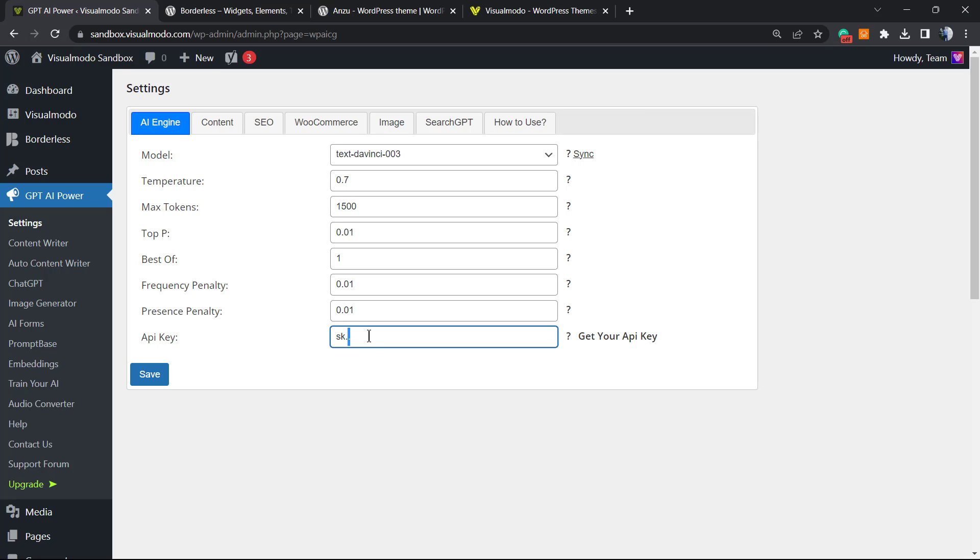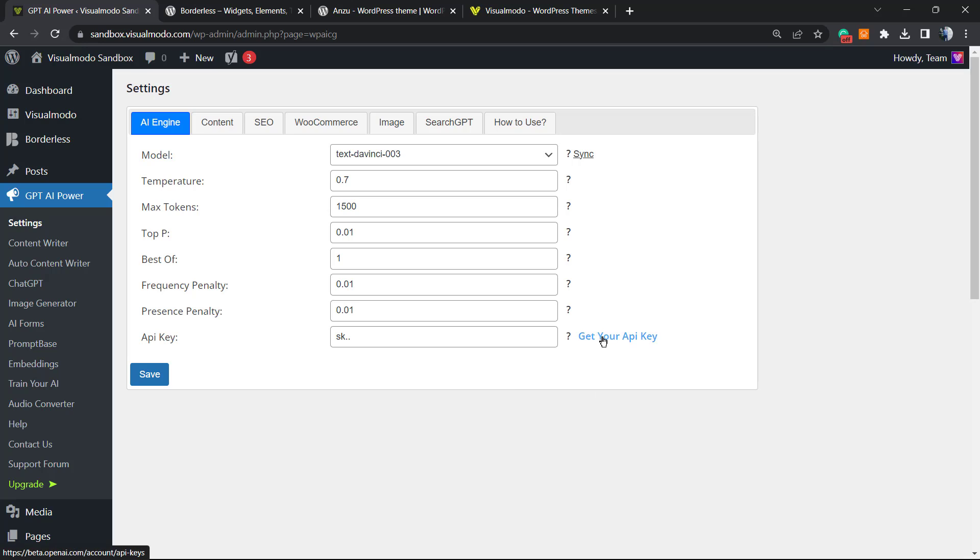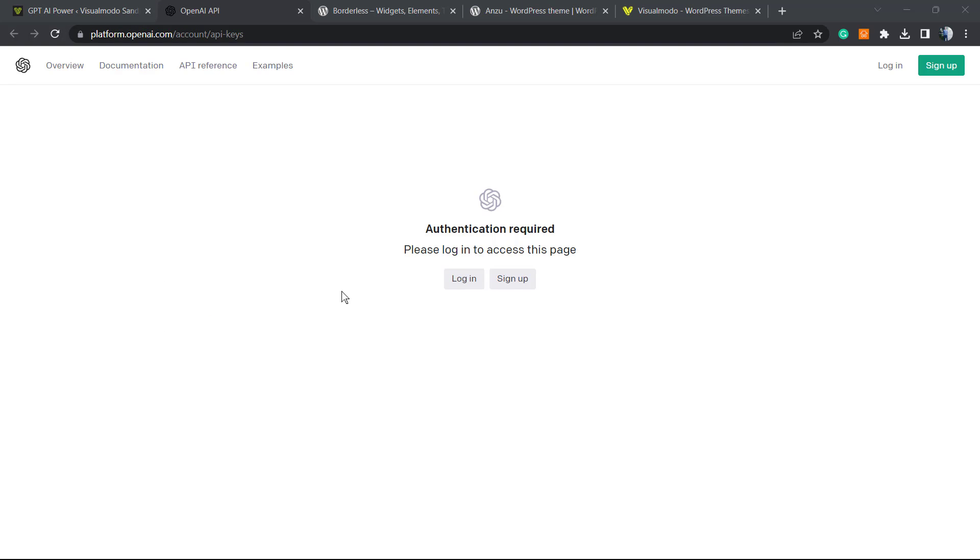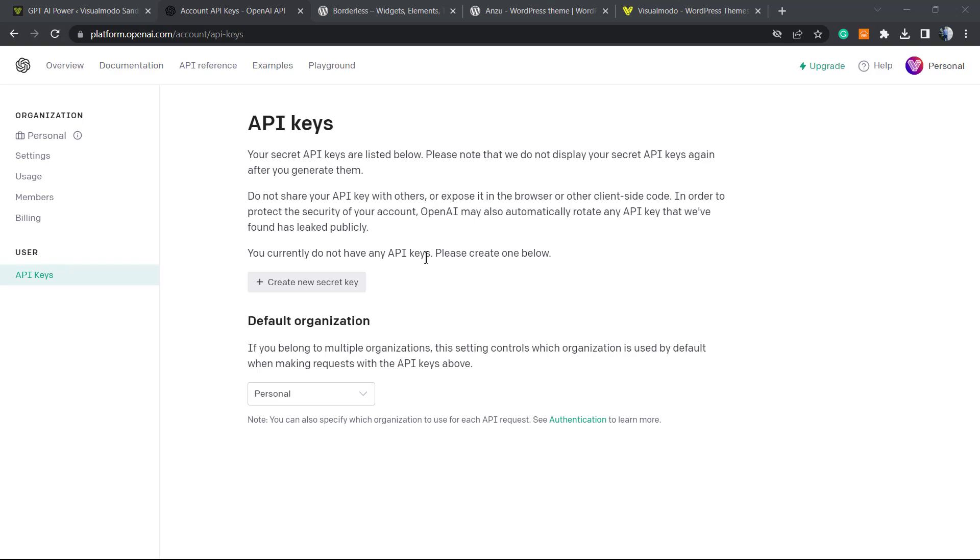This is what we're going to have, and before we can continue, this is what we need to set first: the API key. The last option, get your API key, open this in a new window. This is going to open a new window with OpenAI. If you are already a user of OpenAI, you're going to be requested to log in, or if not, you can sign up. I'm going to log in.